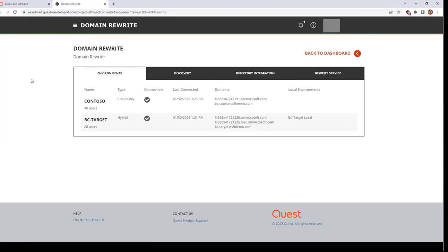The Environments tab in Settings will display a summary of your environments, including their connectivity status.